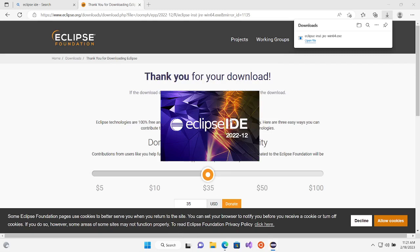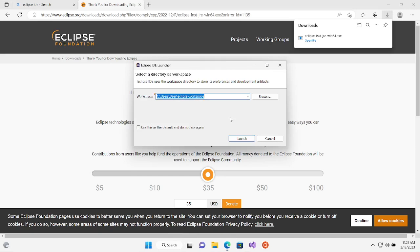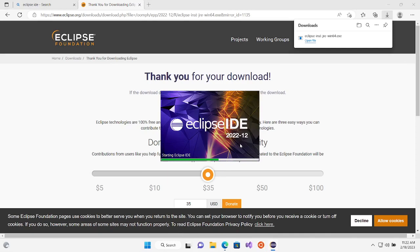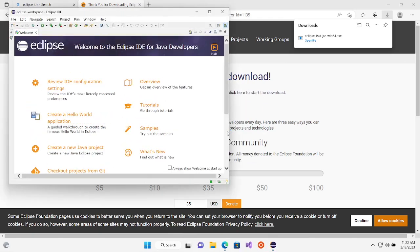That's your Eclipse IDE here. The first time you start Eclipse it will ask you where you want to put your workspaces — that's the place where it keeps all your projects. I'm going to choose the default, but you can choose My Documents or wherever you like. You can also check the box so it doesn't ask you every time you open Eclipse.